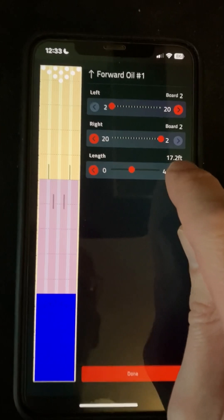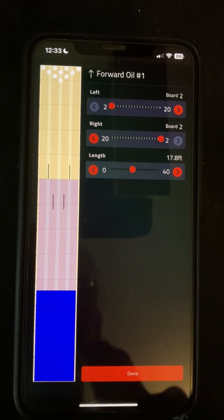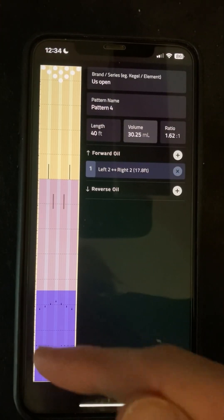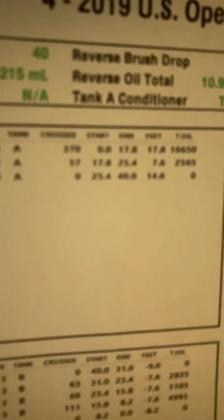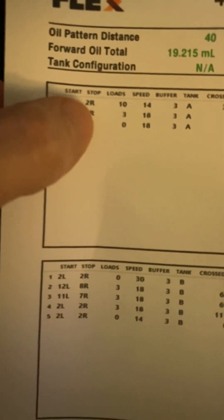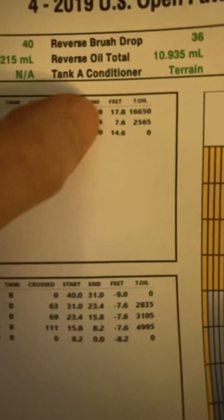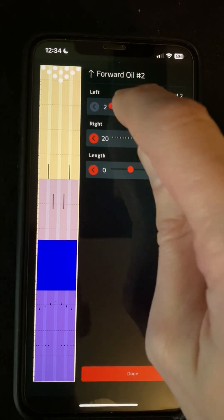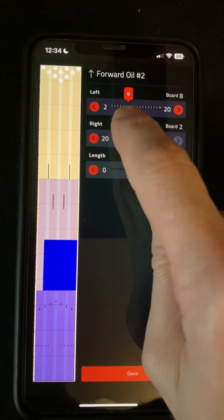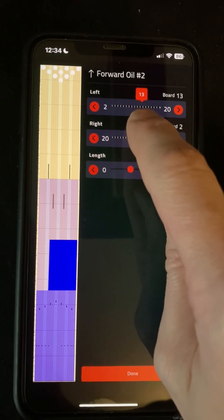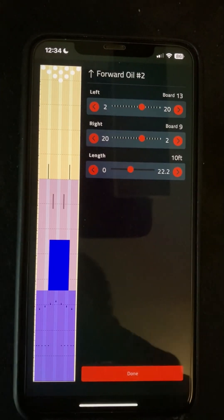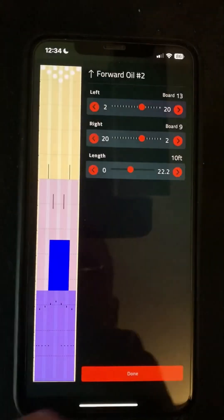We can use the buttons to make fine adjustments if we want. We're going to press done — and now we've got our first instruction on there. We're going to look at our second instruction, which is going from the 13 board on the left to the 9 board on the right for 7.6 feet. We're going to add another forward oil — that was the 13 board on the left to the 9 board on the right — and we're going for 7.6 feet.